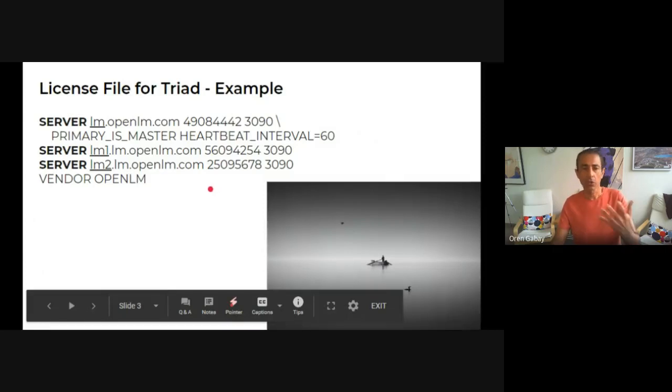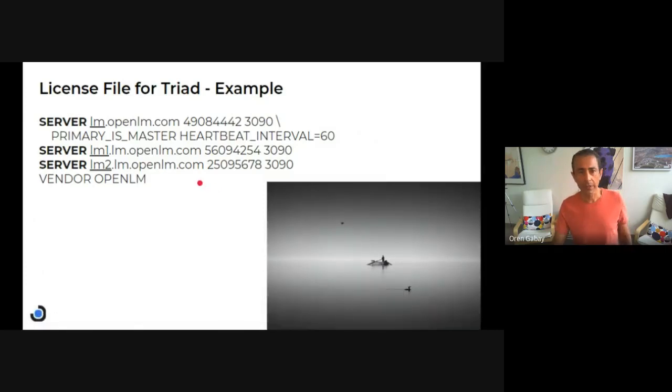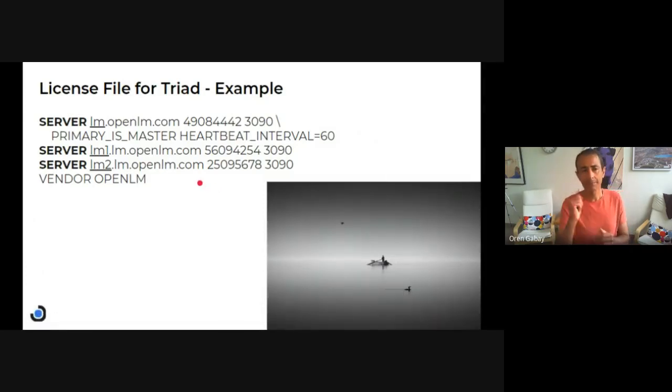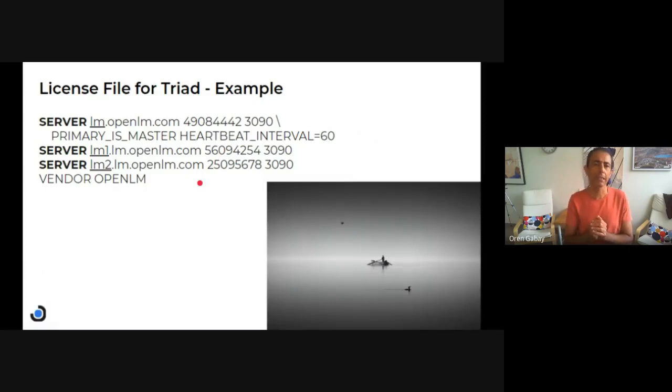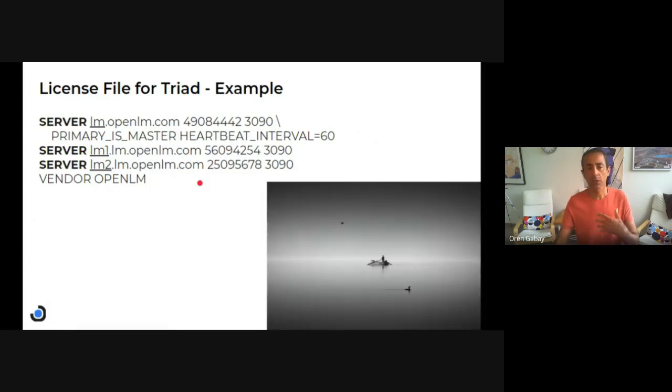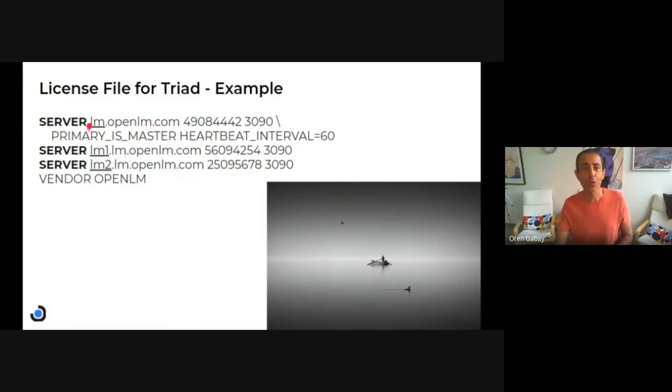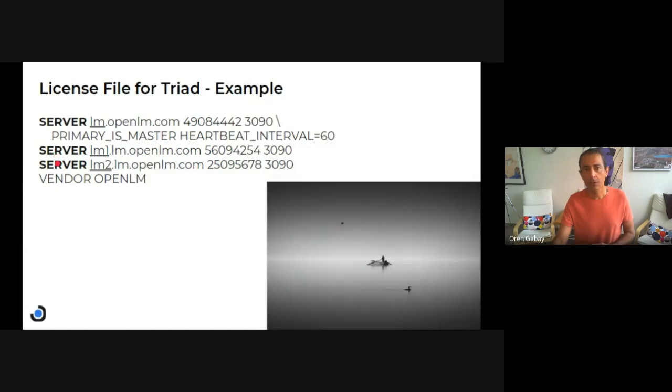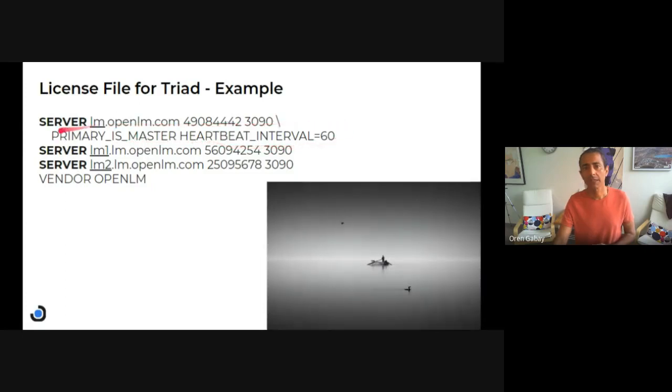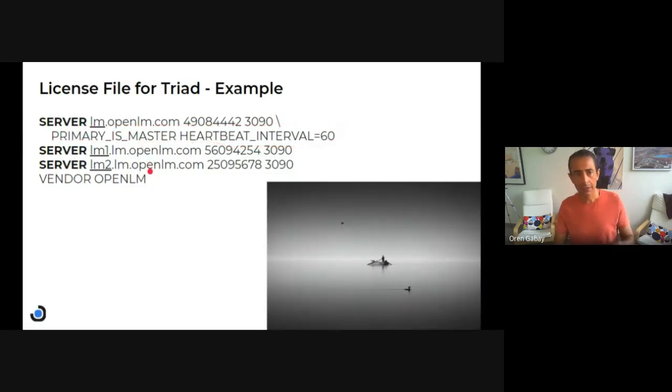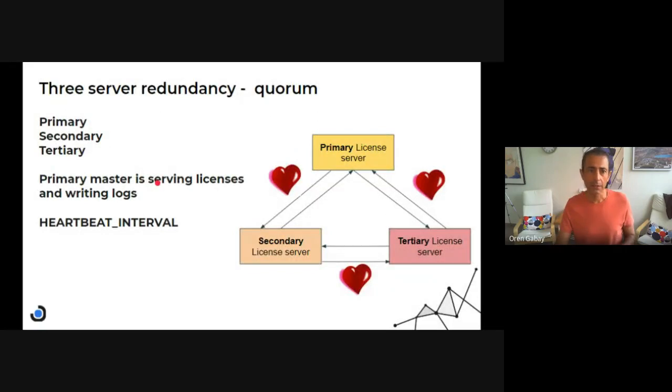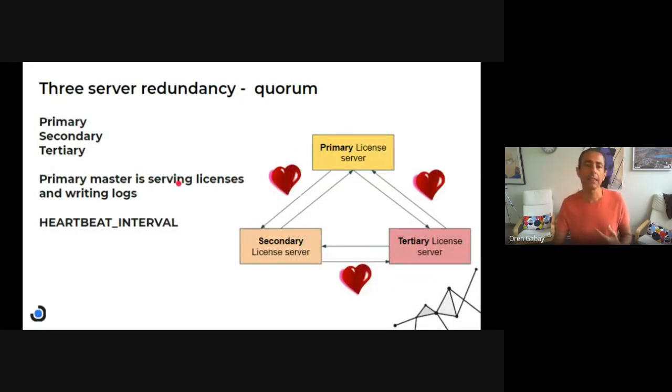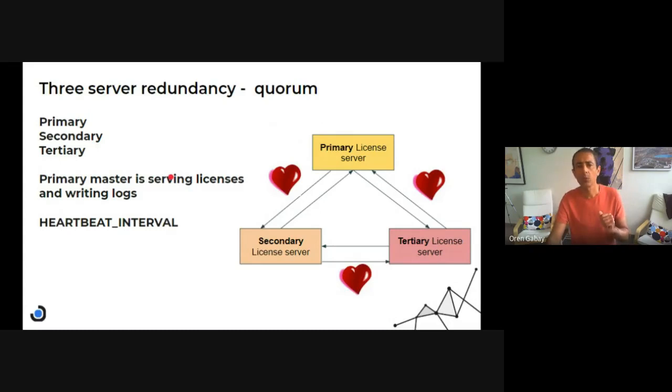I want to show you the license file because as I wrote in the previous slide, you get a license file for three servers, which is unique. Basically there is one server line and you see the server definition here, and then another one and another one. And there is this line that defines the heartbeat interval. We'll go into that in the next slide.